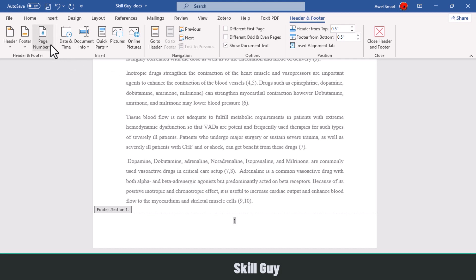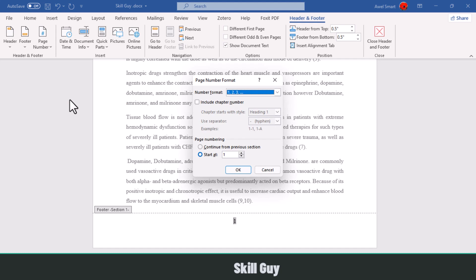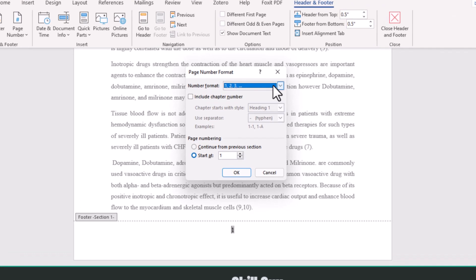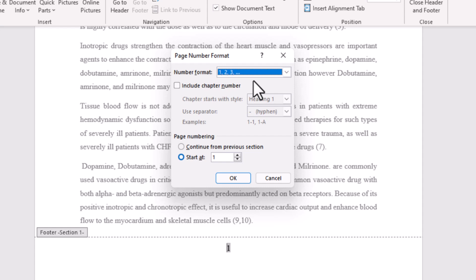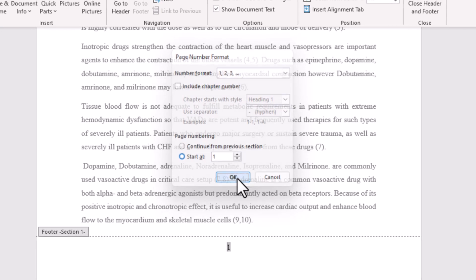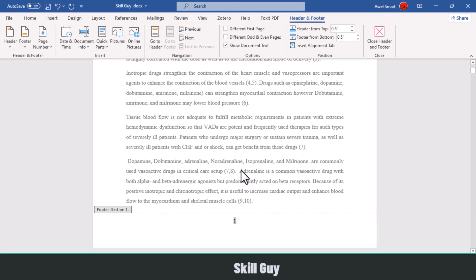Now click on this page number drop-down menu once again and select format page numbers. From here you can select any number format. Then click on start at 1 to start the page number from the current page. Then click OK and double-click outside of the page to disable the selection.